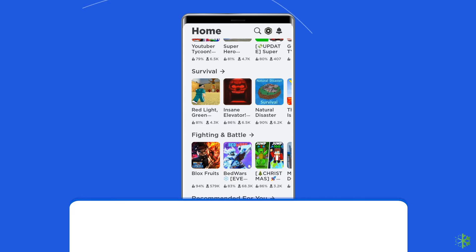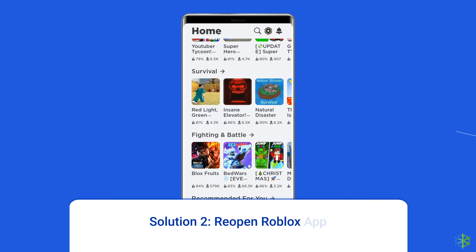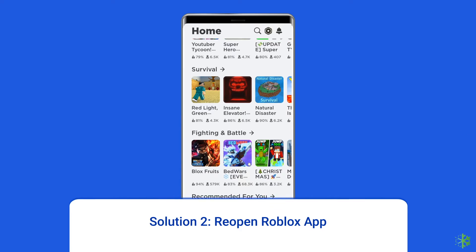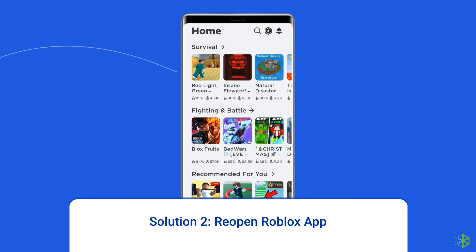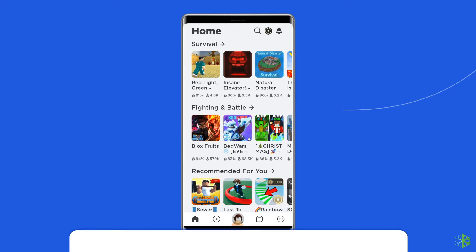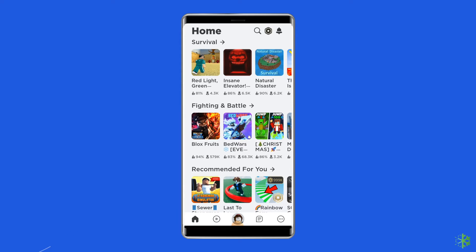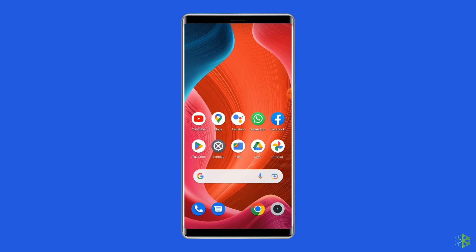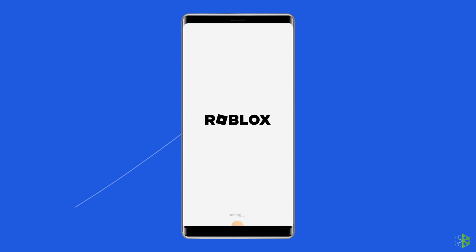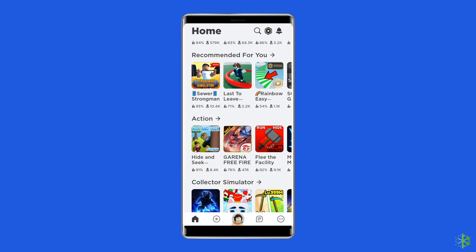Solution 2: Reopen Roblox app. There is a possibility that you can receive this error due to glitches in the Roblox app. So once close and again open the Roblox app to check if the error is solved.